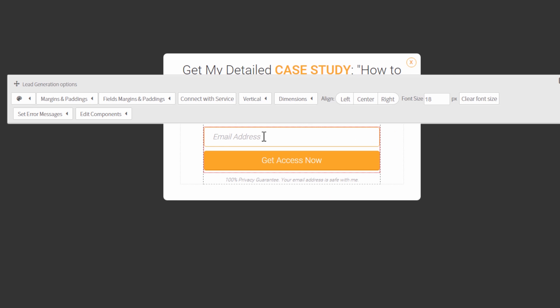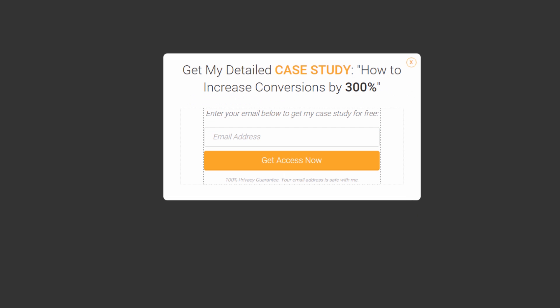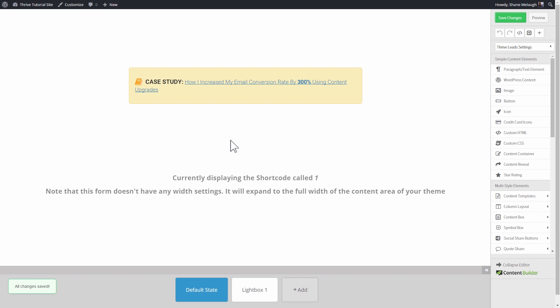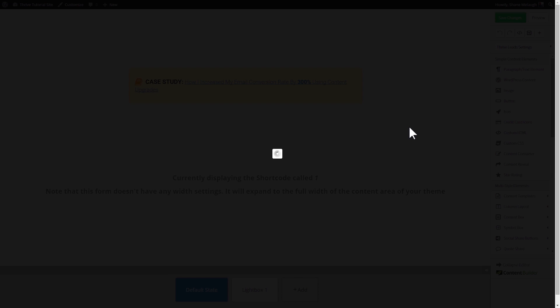Here's our actual opt-in form. You can click on 'connect with service' to connect that to your mailing list, your autoresponder, or even to multiple mailing lists. Since this is Thrive Leads, absolutely everything you see here is totally editable and customizable. I'm going to save these changes.